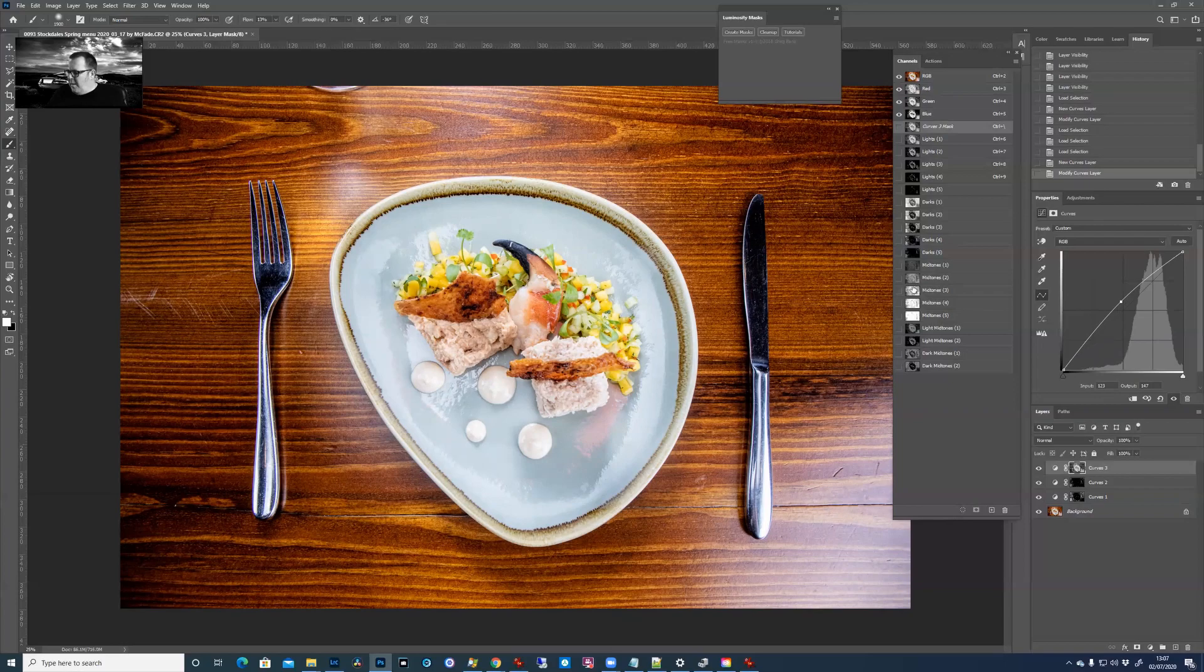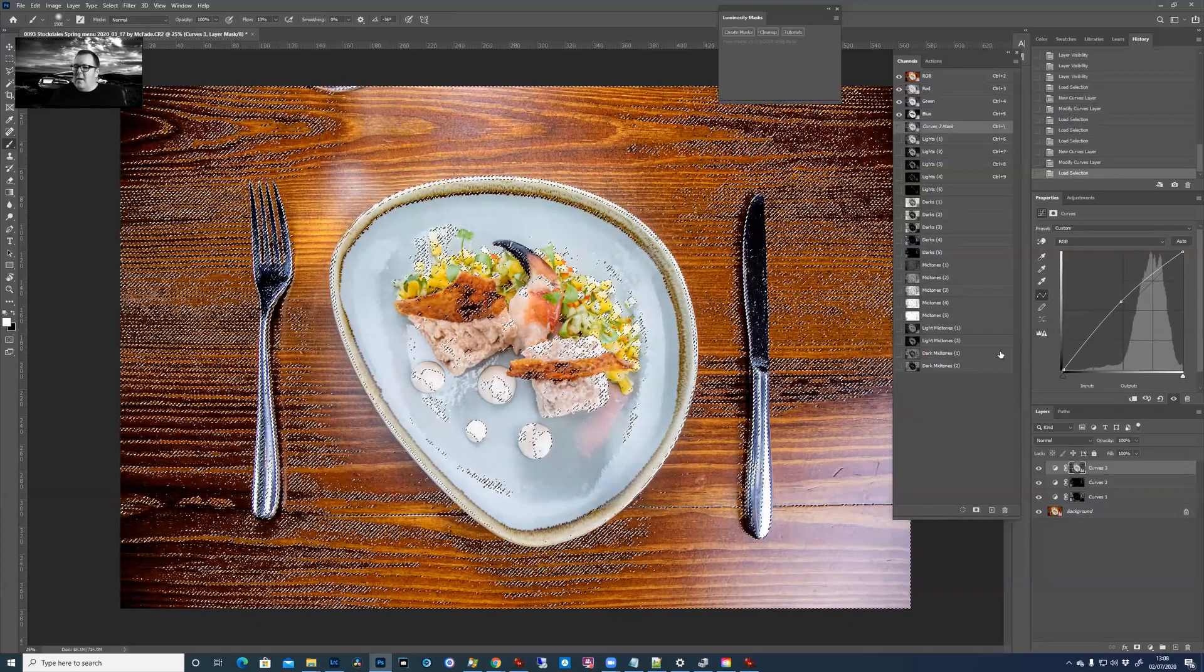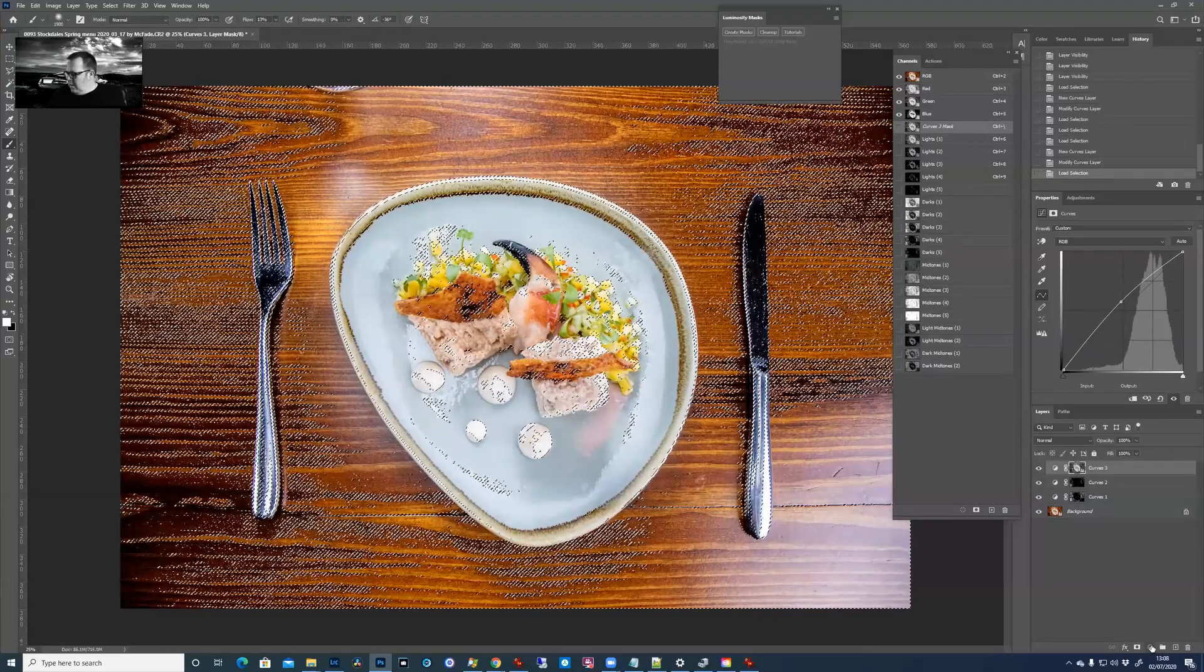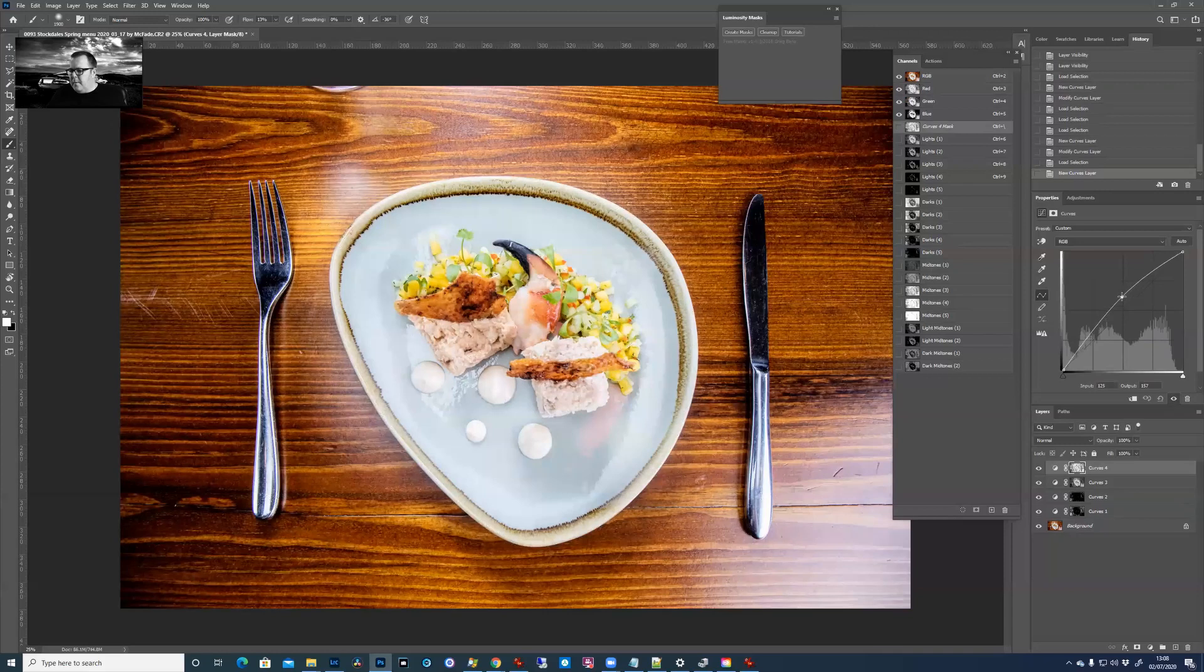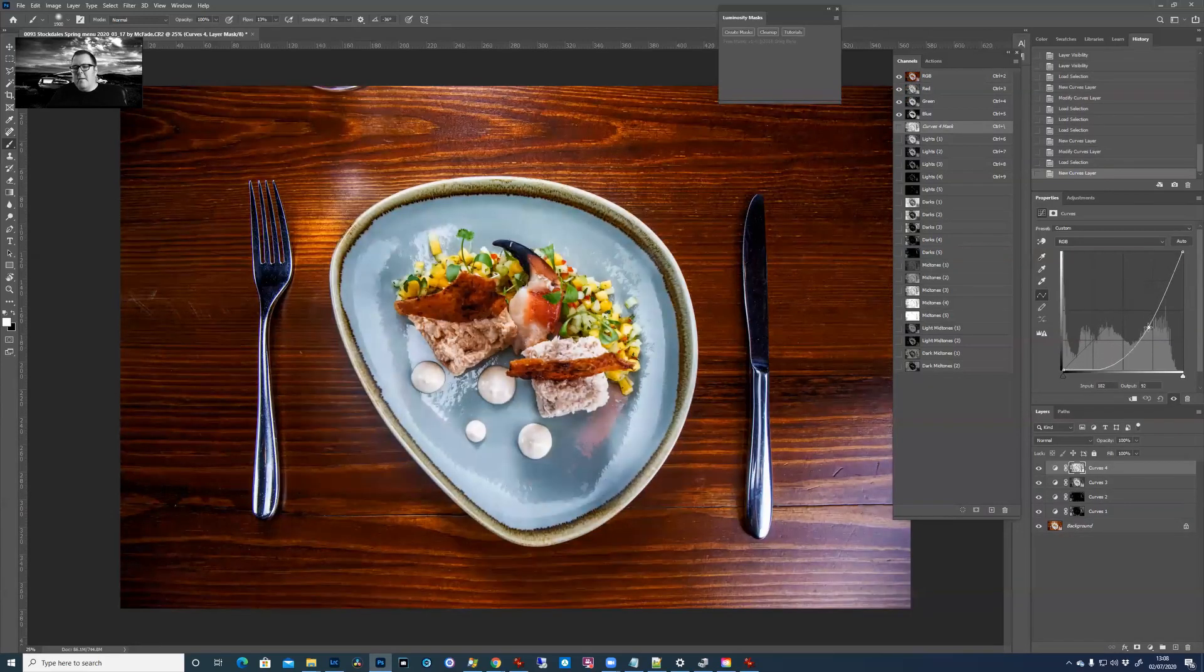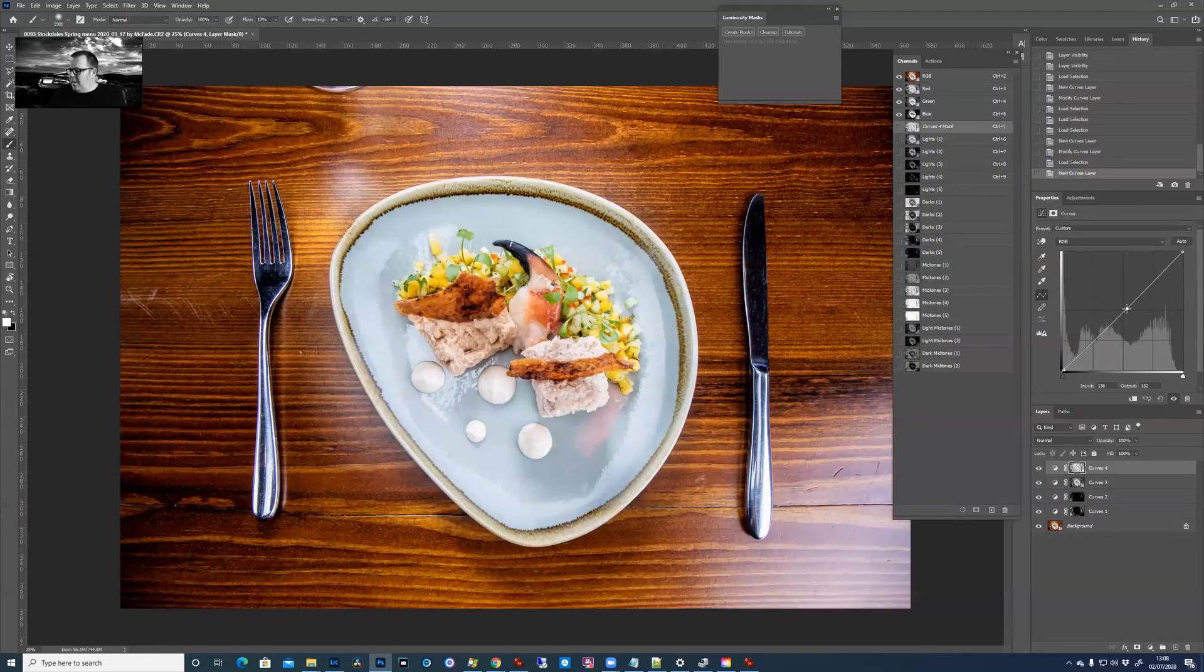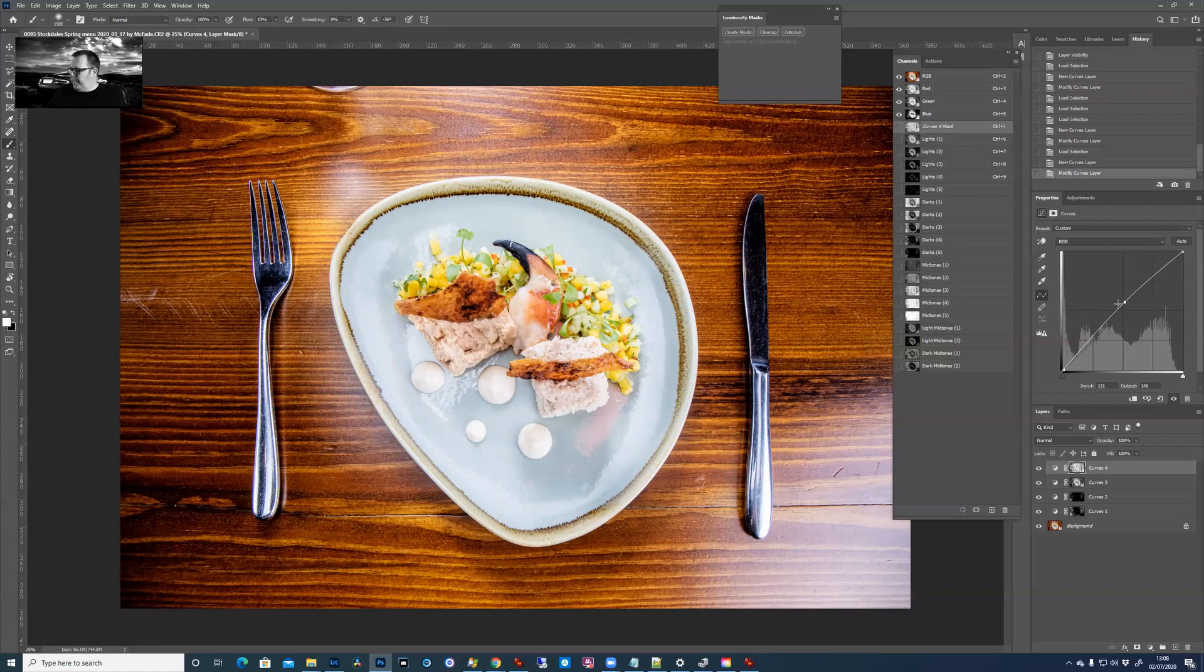And then the midtones, so we'll see this is going to select a hell of a lot of it actually. So we can do a curves there and darken it down a little bit. So it's leaving the very brightest bits and the very darkest bits alone and just affecting those middle bits.